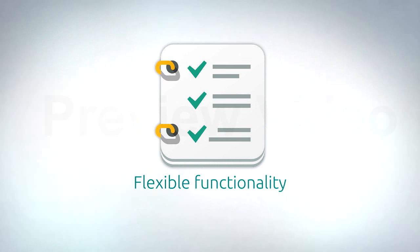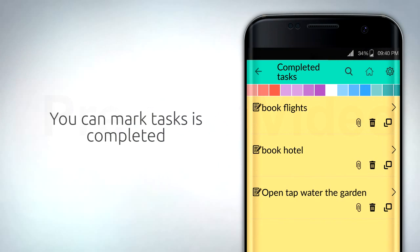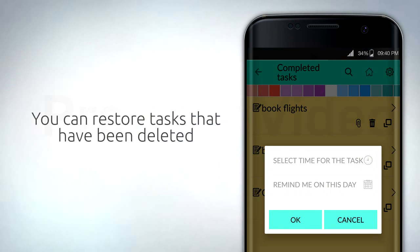This screen provides flexible functionality. You can mark tasks as completed. You can restore tasks that have been deleted.